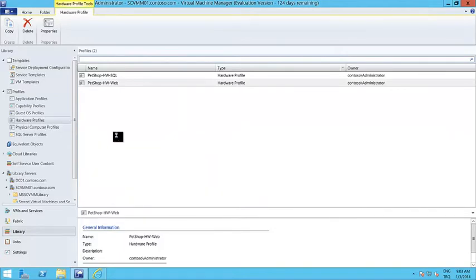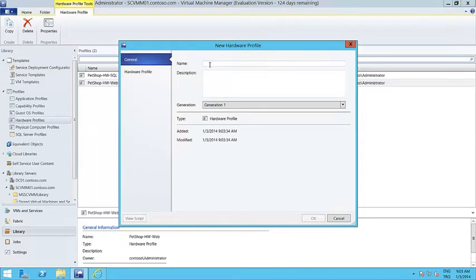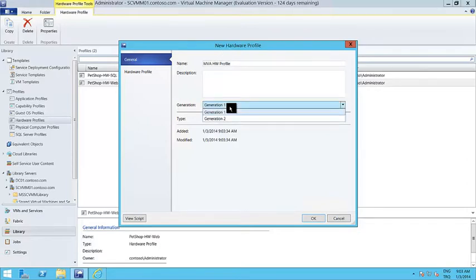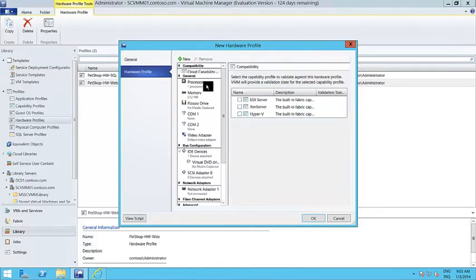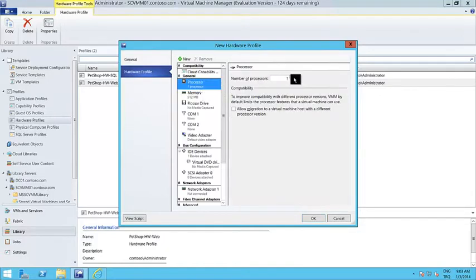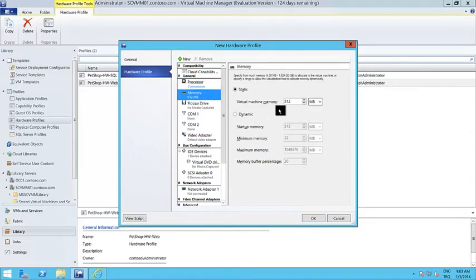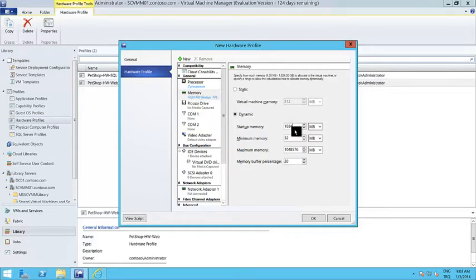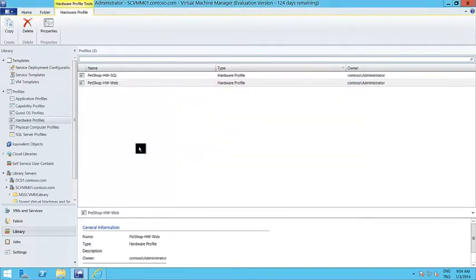Just right-click and select Create Hardware Profile. It just asks for a name — let's say MVA Hardware Profile. You decide on the generation of the virtual machine, then the number of virtual processors and the amount of memory. Let's say you want this virtual machine to start with a gigabyte of memory, and after startup, the minimum memory will be 512 megabytes. When you click OK, a hardware profile with these settings is created.